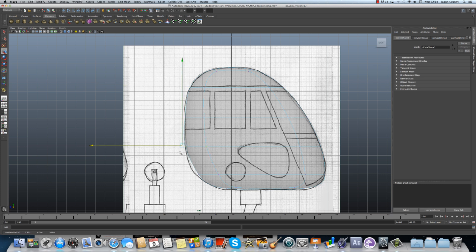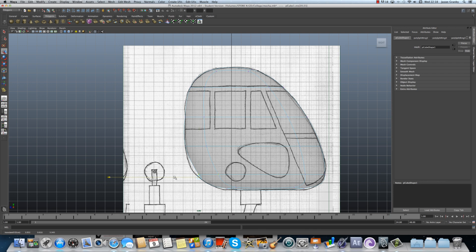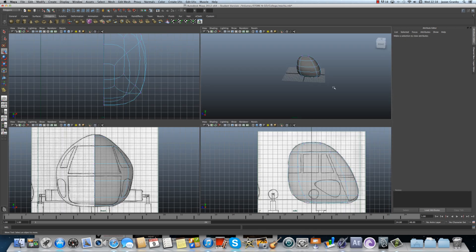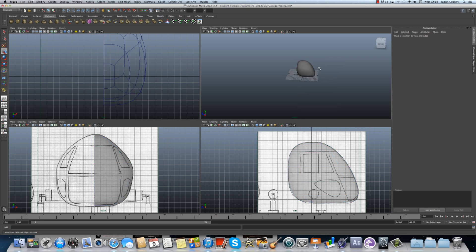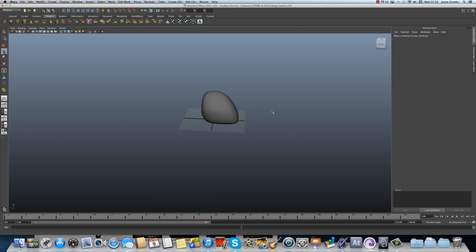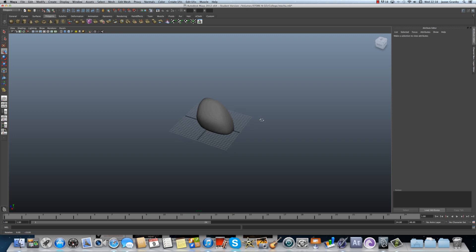Now this same technique can be used to do all different things. It doesn't have to be the mecha robots. It can be used for. But. There you go. Okay. So now I have my basic body shape for my mecha robot.